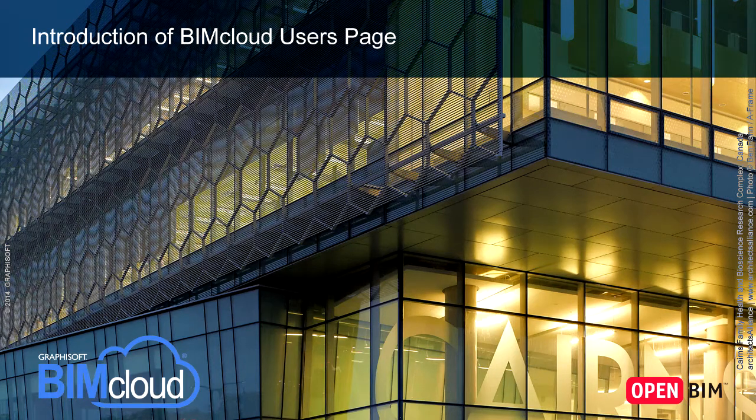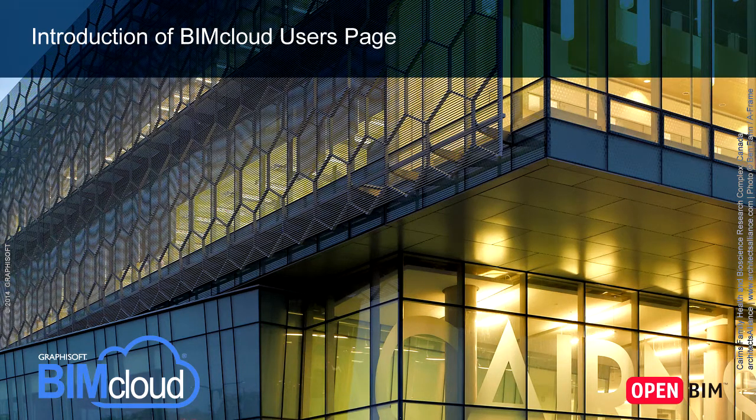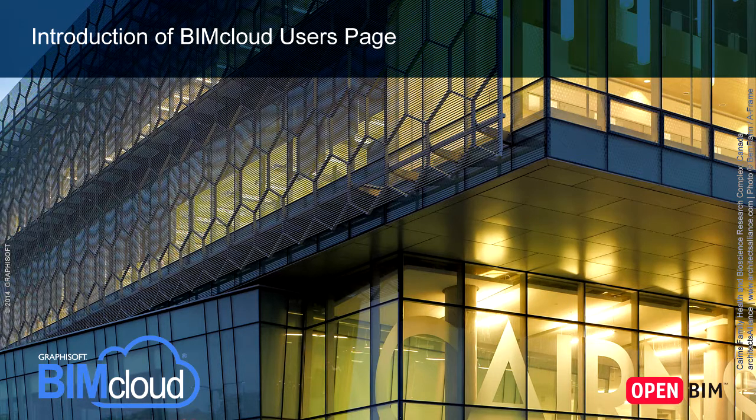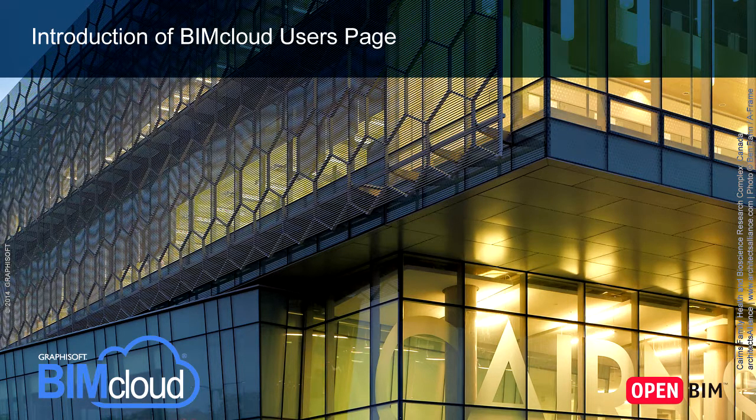In this video clip we present a generic overview of the BIMcloud Users interface. We also introduce the Users Navigator, its various filters and expanded view.